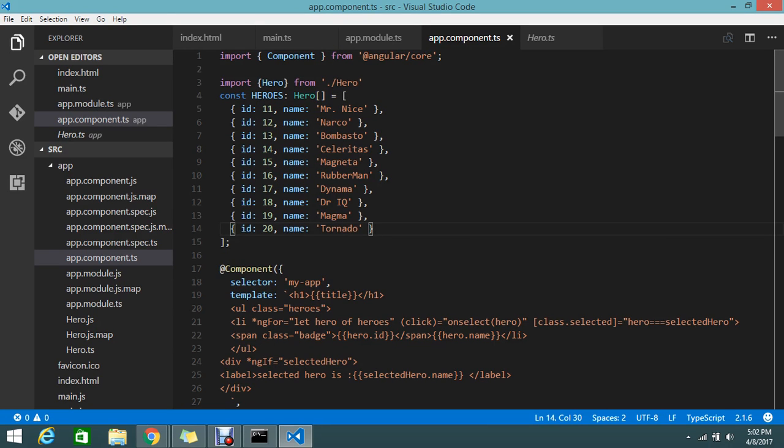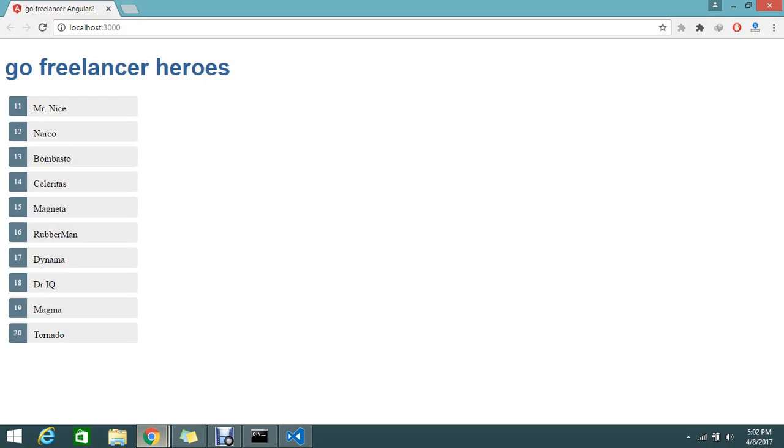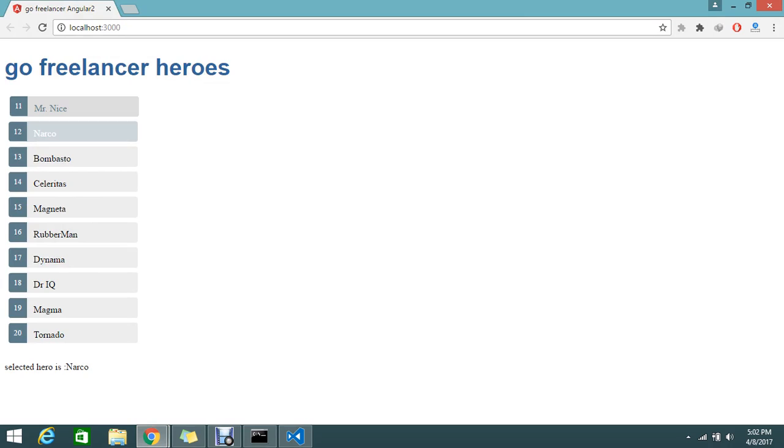Now it contains a single template. If you see, what we're doing is listings, and on click of Mr. Nice it will display here...